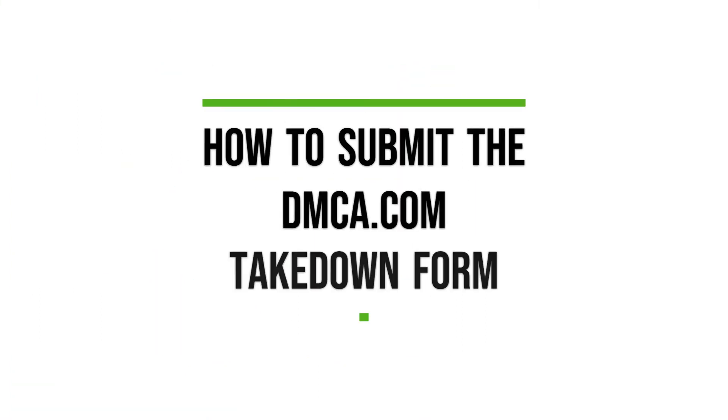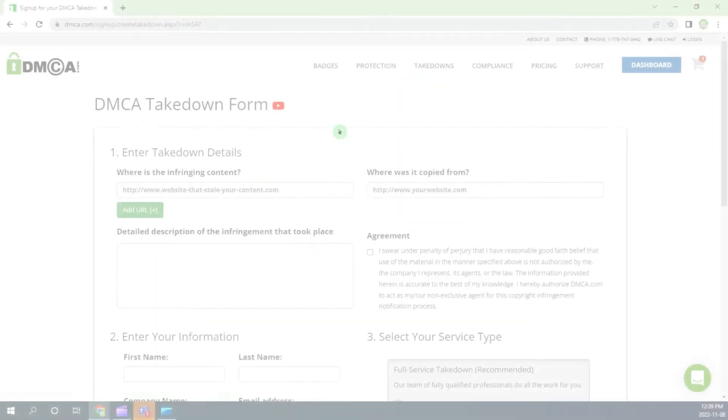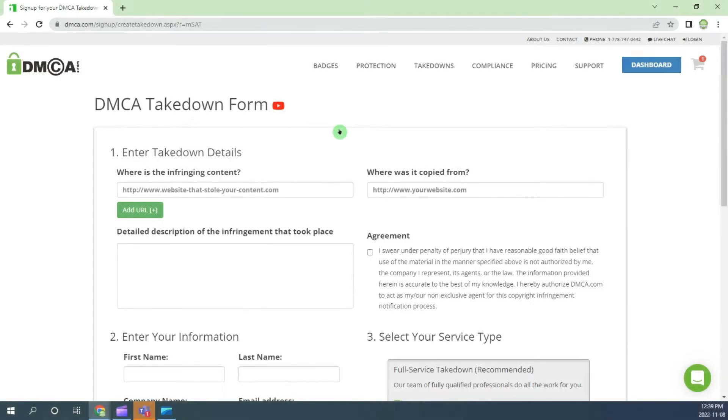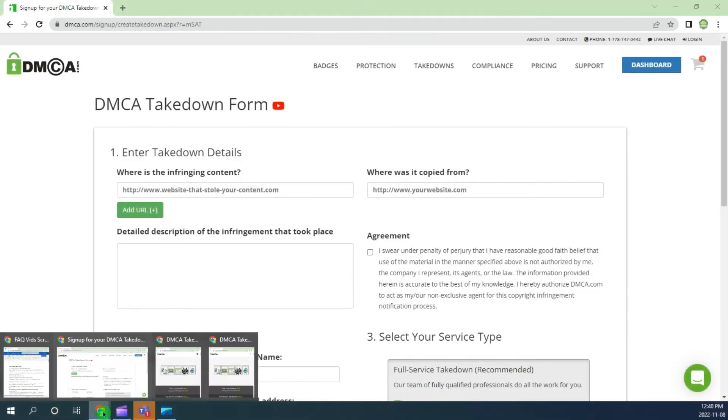Here's a quick tutorial showing how to submit the dmca.com takedown form.